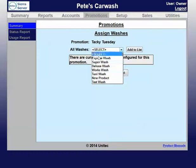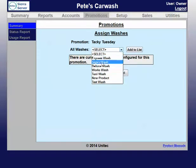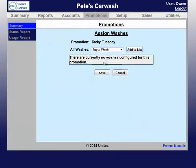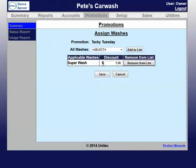Then you can select a specific wash from the drop down menu. I'm going to do super wash, and then you hit add to list. You can adjust the discount level, and then you hit save.